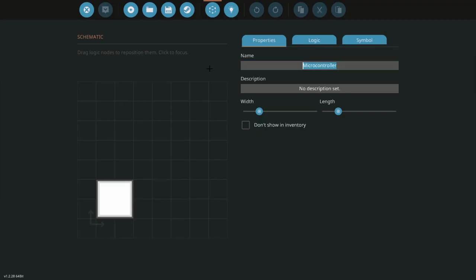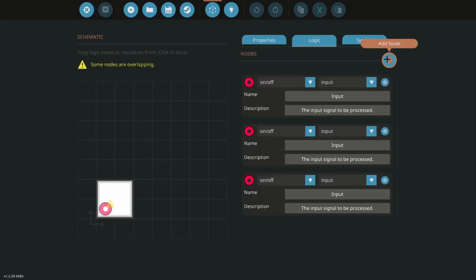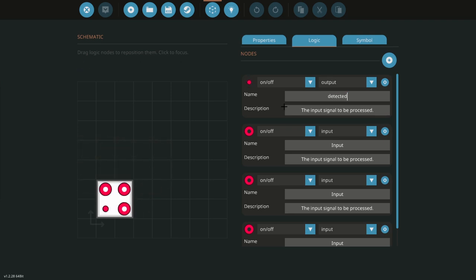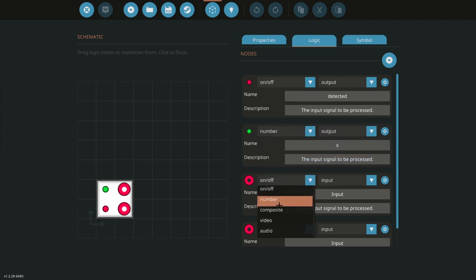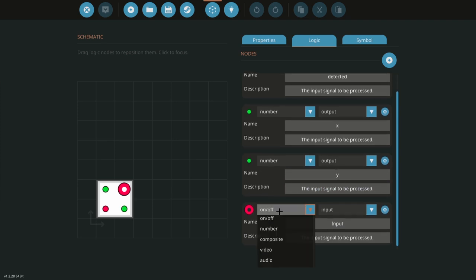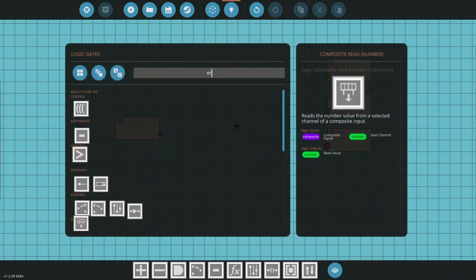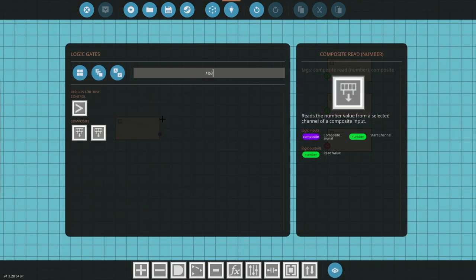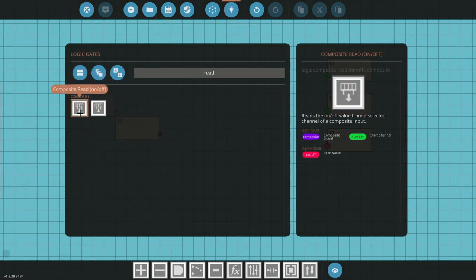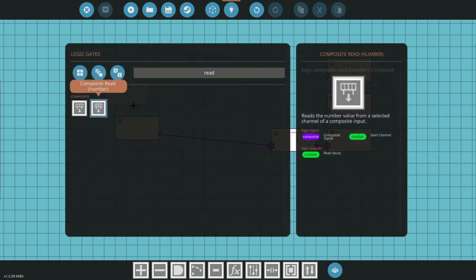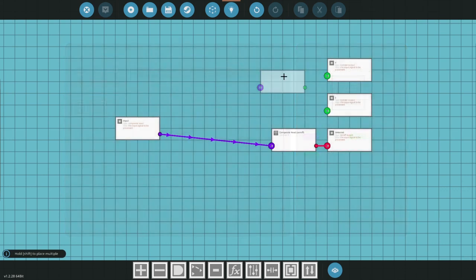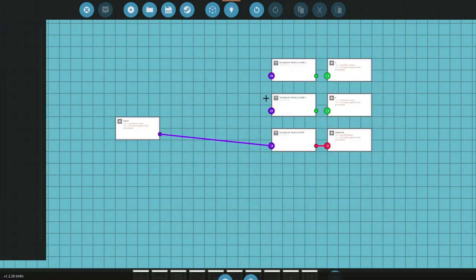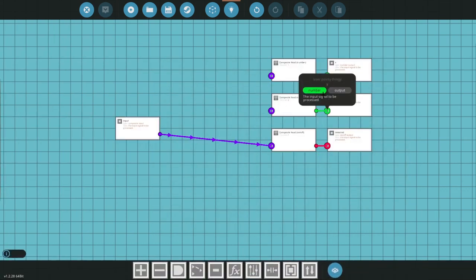Microcontroller, name it something, all nodes done. Output number X, output number Y. Why am I failing at this so badly? Composite, it doesn't matter. Okay, read. You guys should do more of that. Channel one, read two numbers, one of them on channel two, that is going to go to our Y.